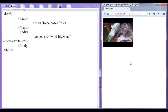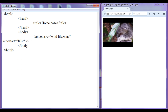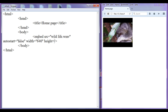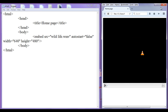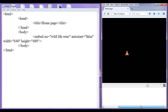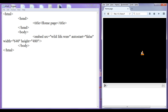There are also a few attributes of the embed tag that help us set the width and height of the video. I set width equal to 640 pixels and height equal to 480 pixels. You can also mention the width and height in percentage. After saving and refreshing, you can see the video width is now set to 640 by 480.